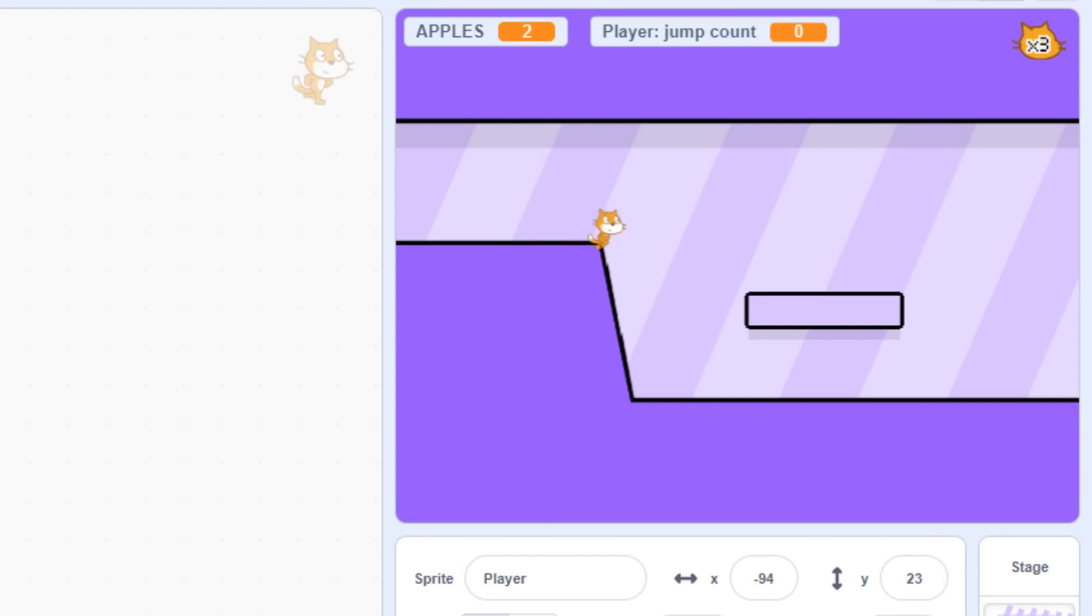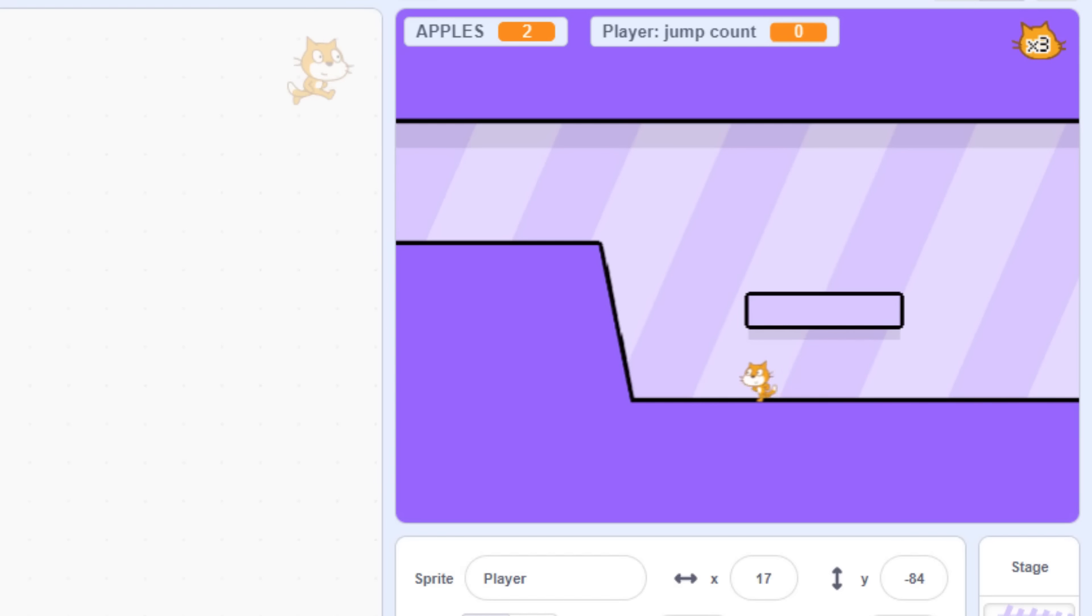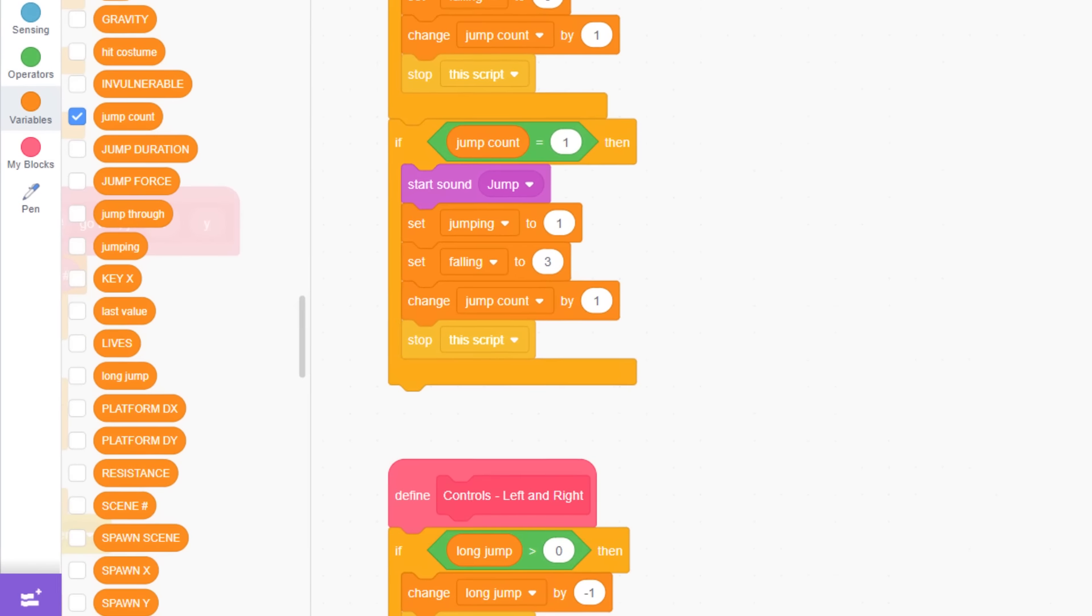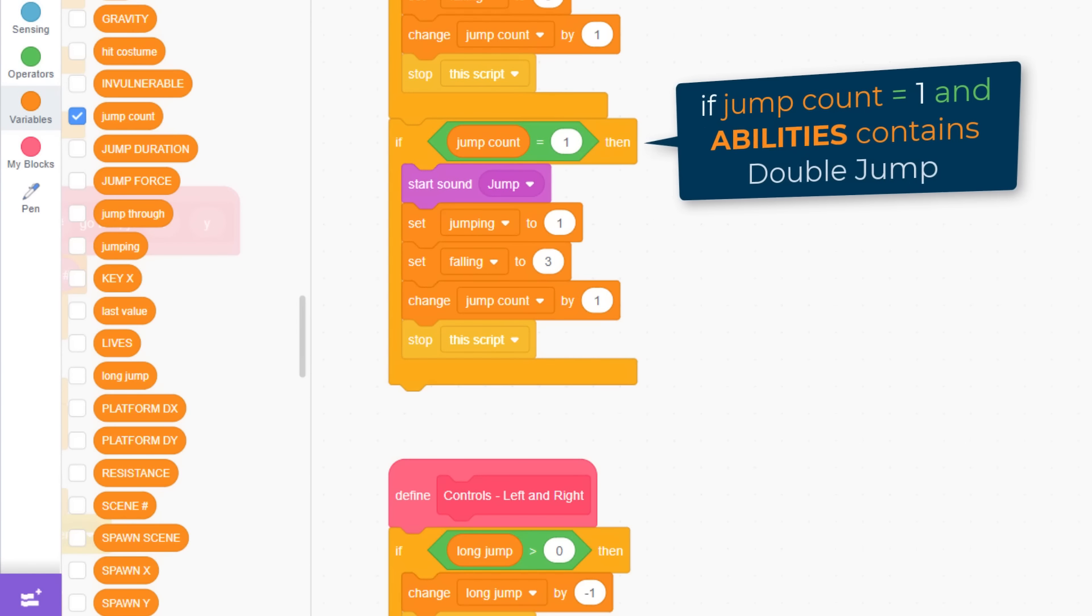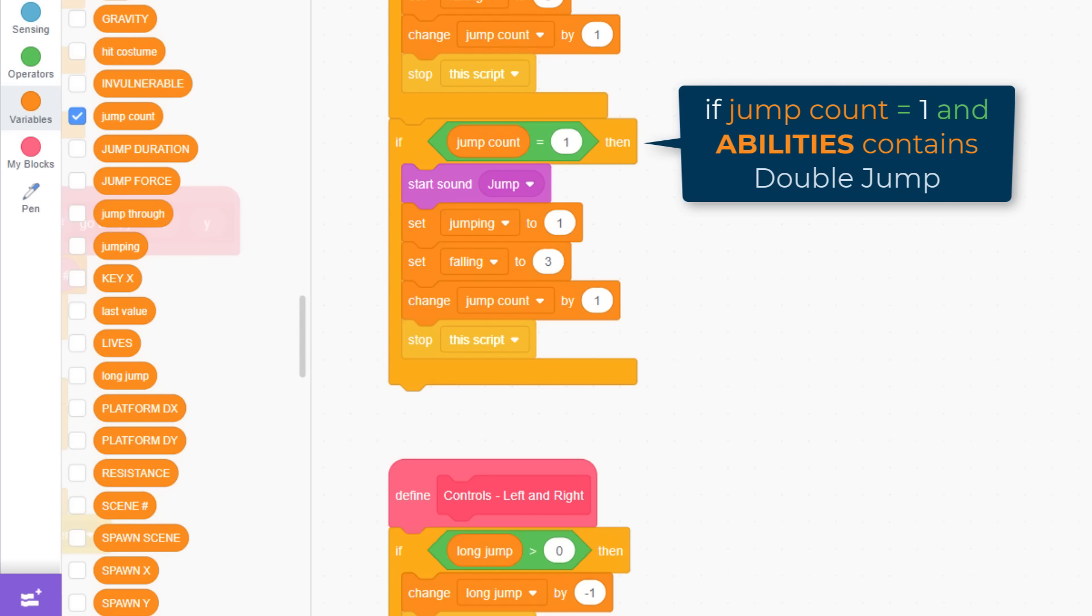It's worth testing this out all over your levels to see how it affects your game. At present, we don't grant the player a double jump after wall jumping, which I think we probably should. But also, before we scroll away from here, do consider that if you want to grant the double jump ability as a power up, all we would need to do is add an extra condition to this if to say something like jumpCount equals 1 AND the abilities list contains the word double jump. And you'd be good to go.